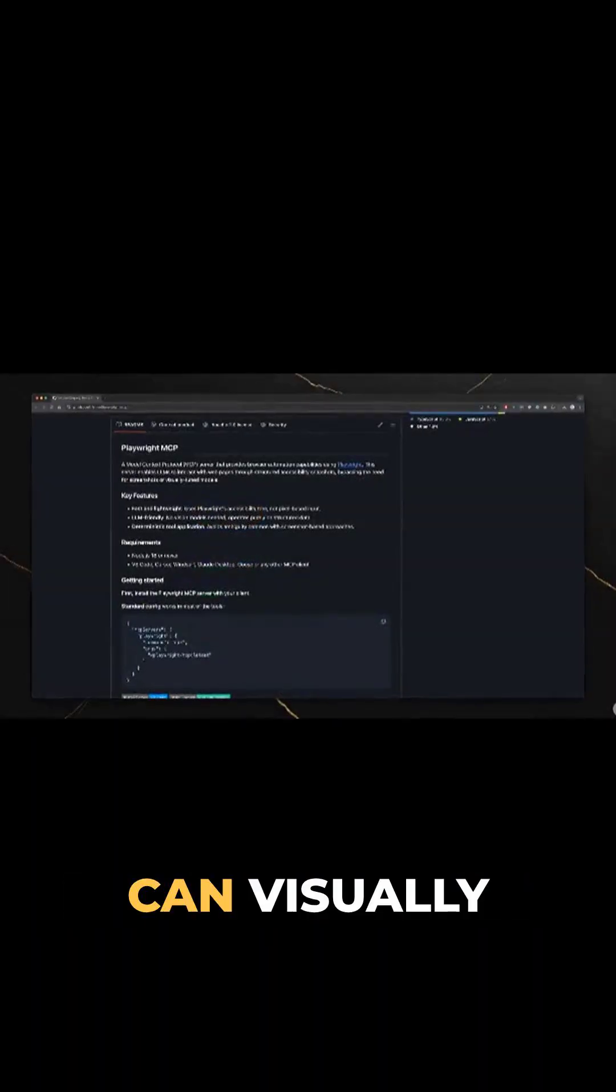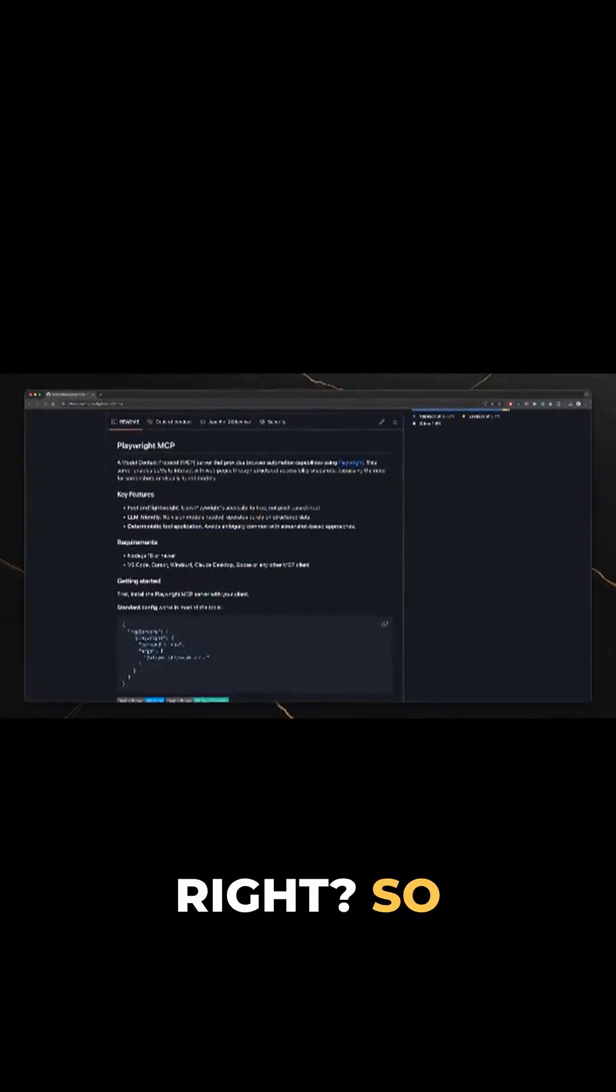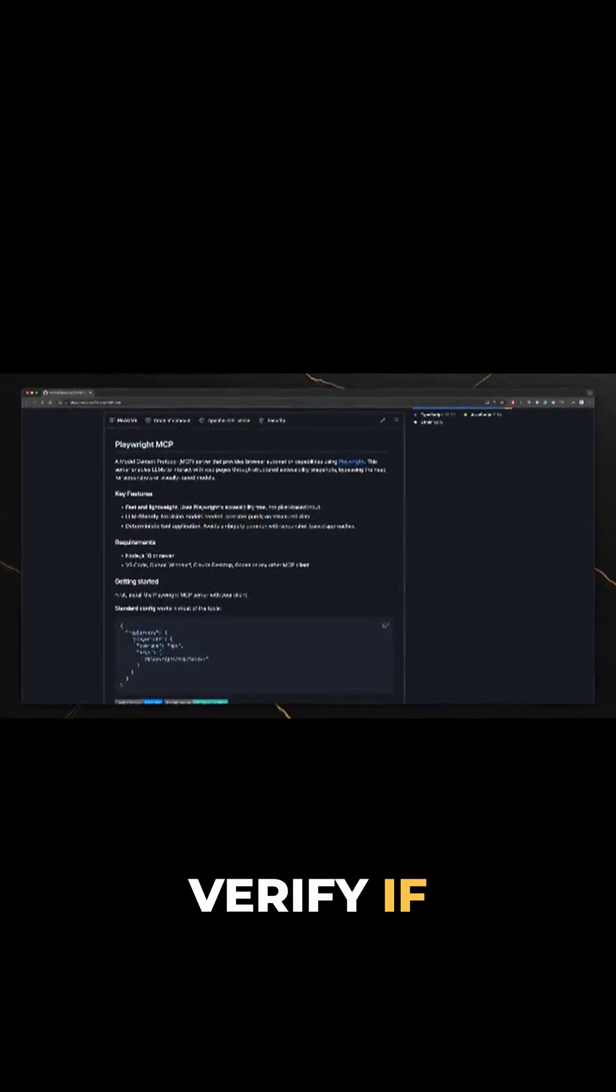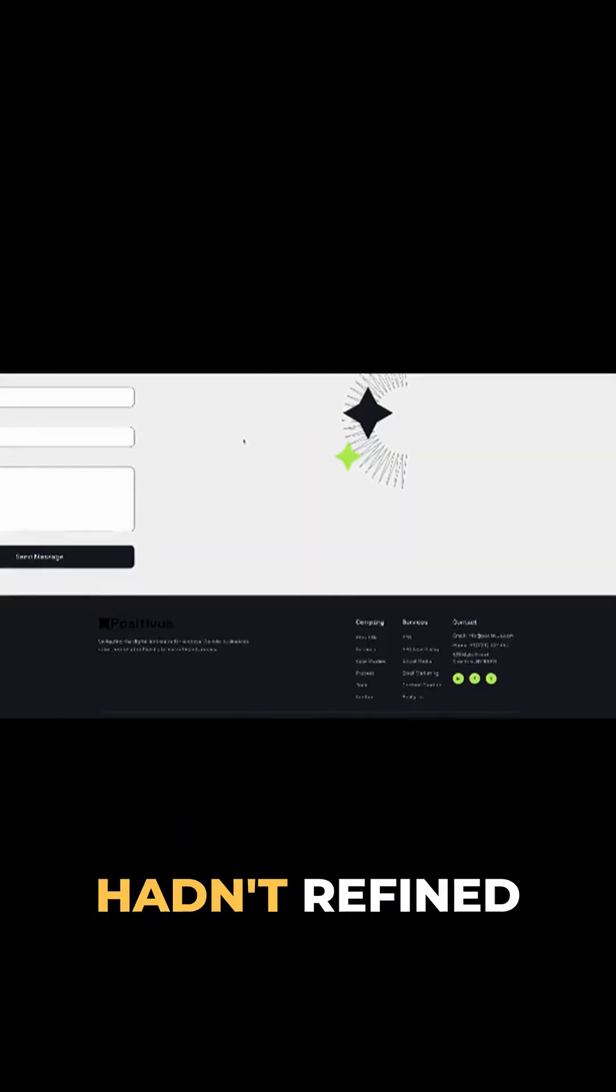What if I combine Figma MCP with Playwright MCP? Playwright can visually compare websites, right?